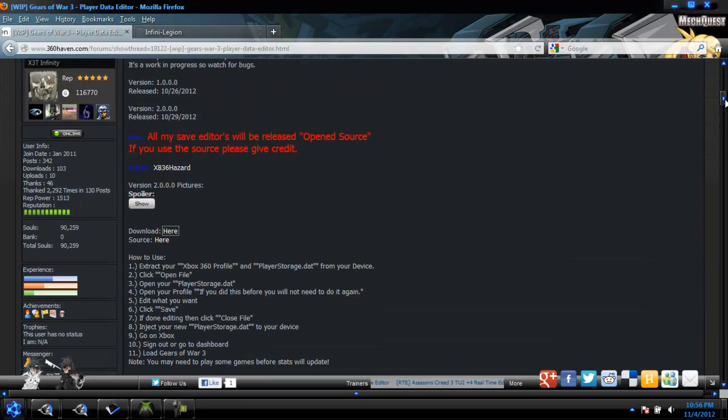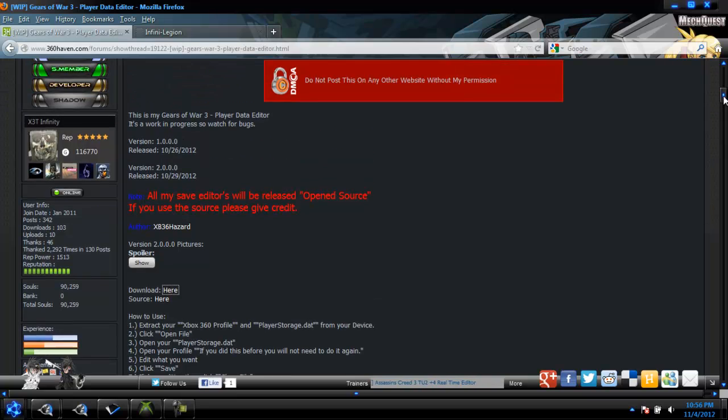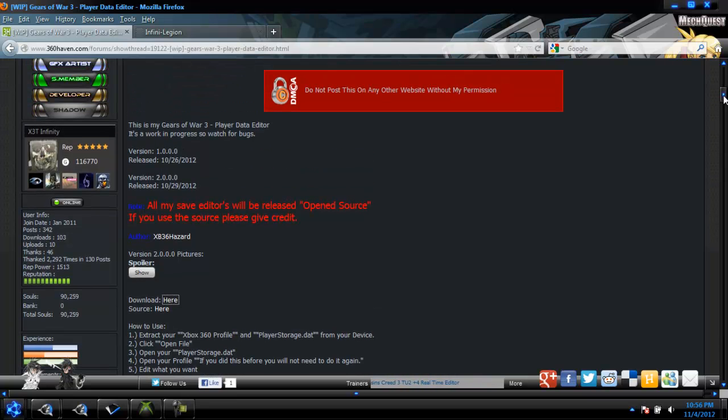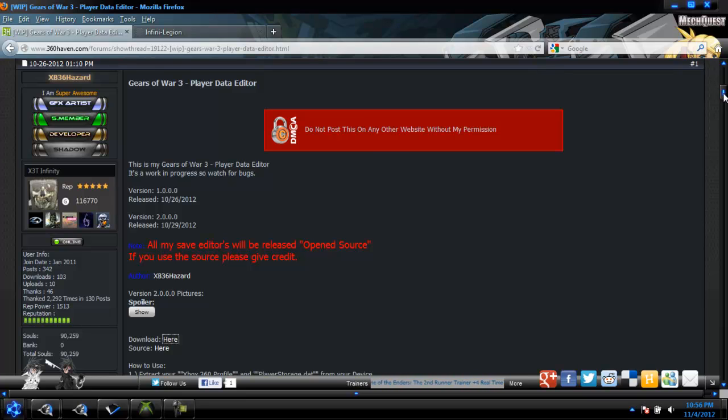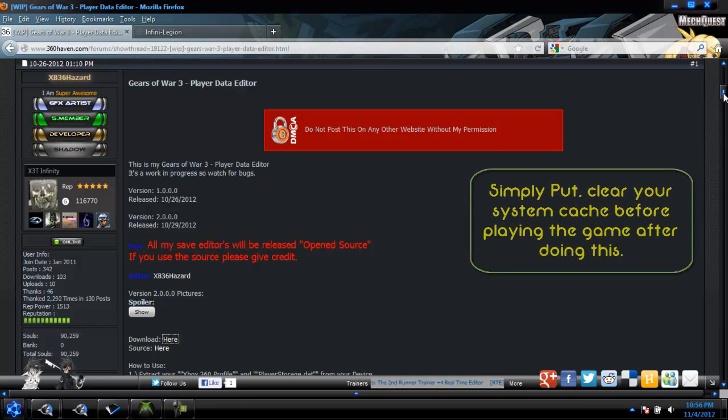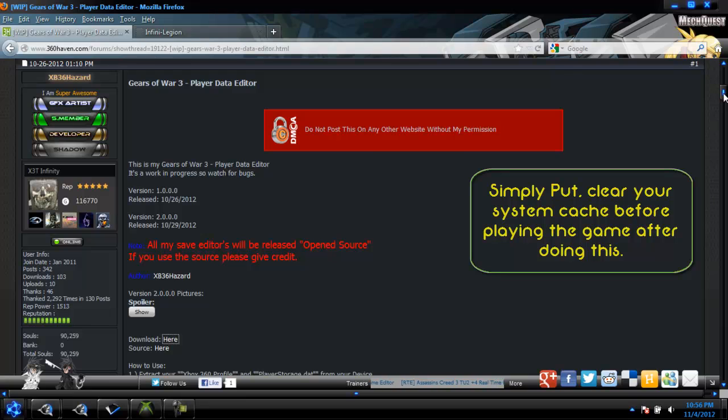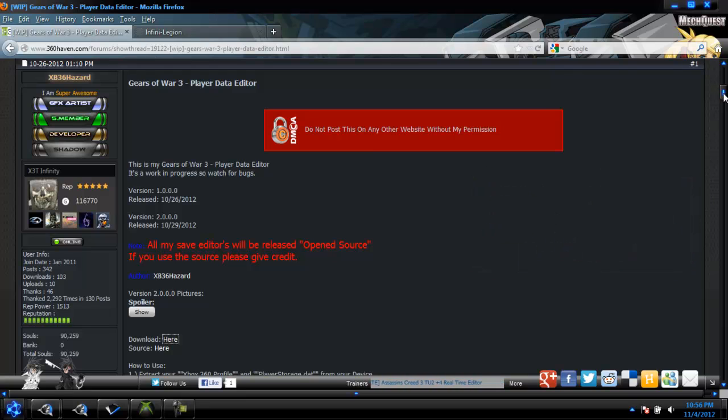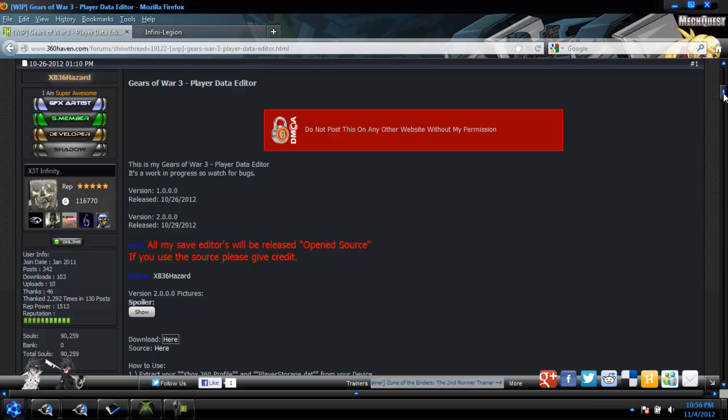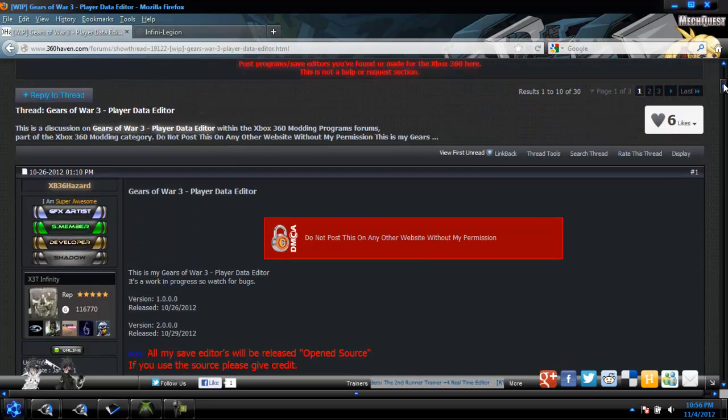And also, this isn't going to work for the new up-to-date Gears of War 3, meaning that if you mod this, you want to un-update your game and play offline until your stats change. And when your stats change, you should be able to go online with your newly awesomified stats.